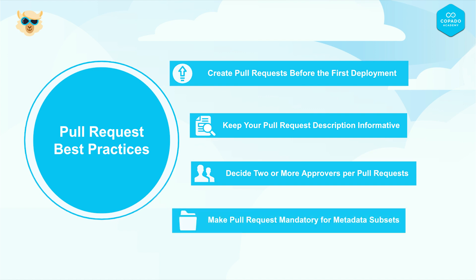Making the pull request reviews mandatory for the subsets of metadata mitigates the risk of overlooking potential changes and reducing any vulnerabilities in the code before it gets deployed to the main branch.